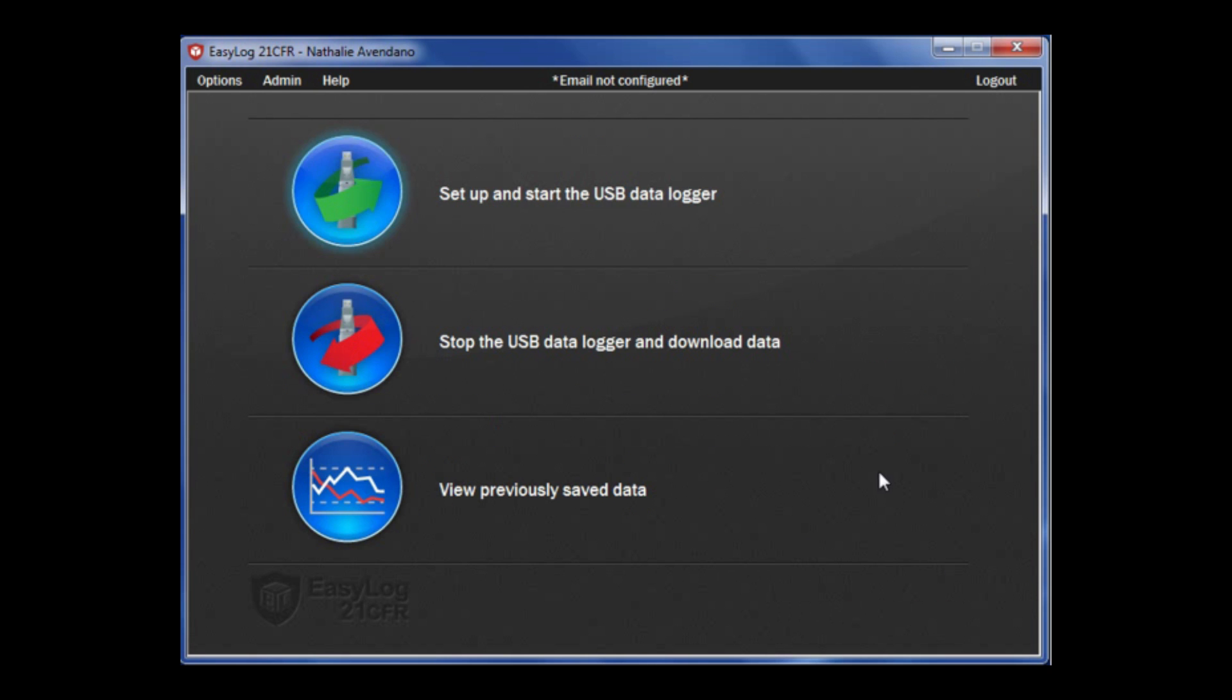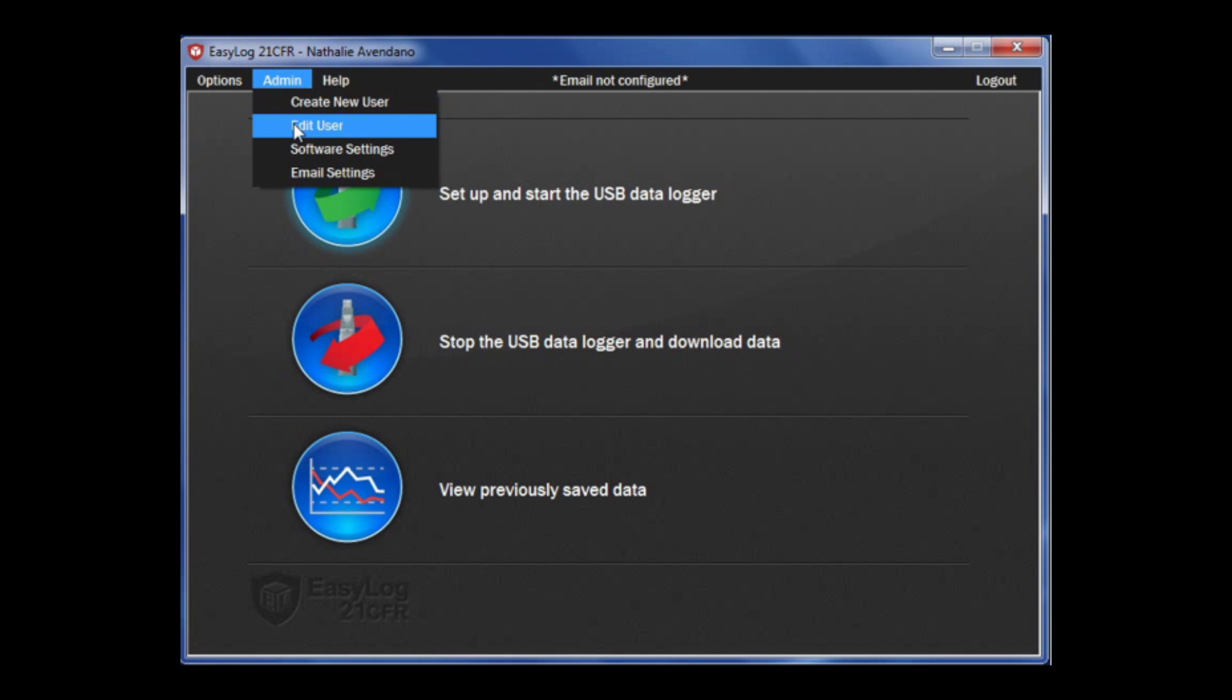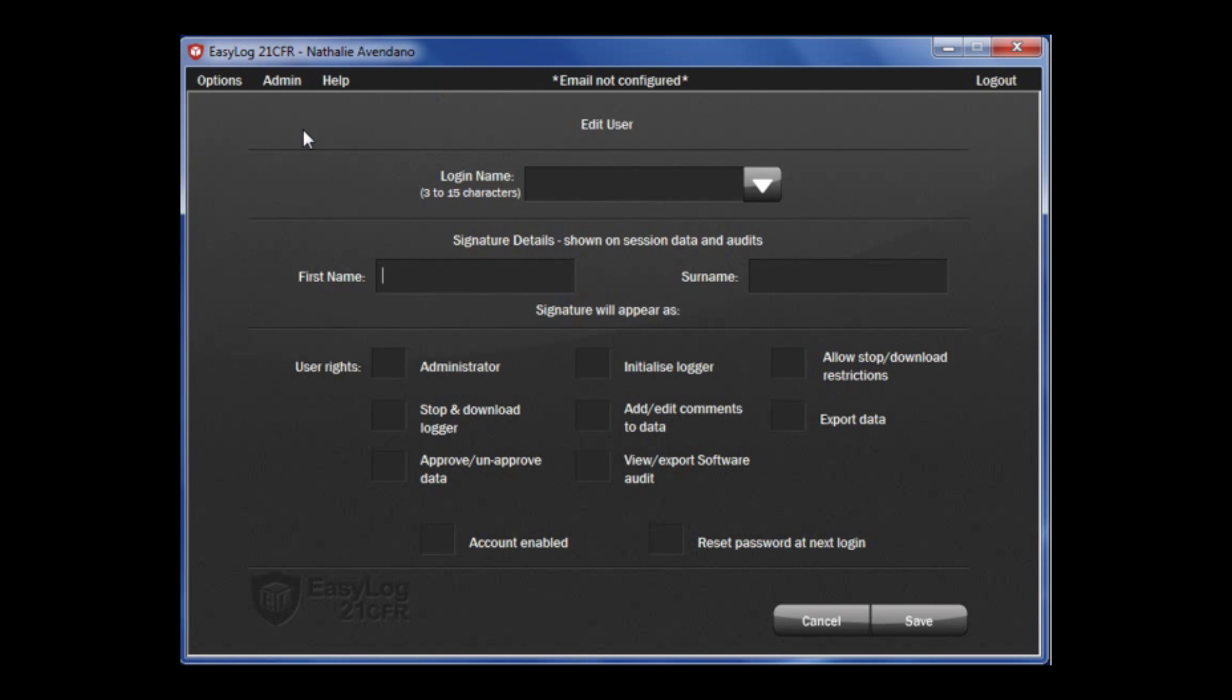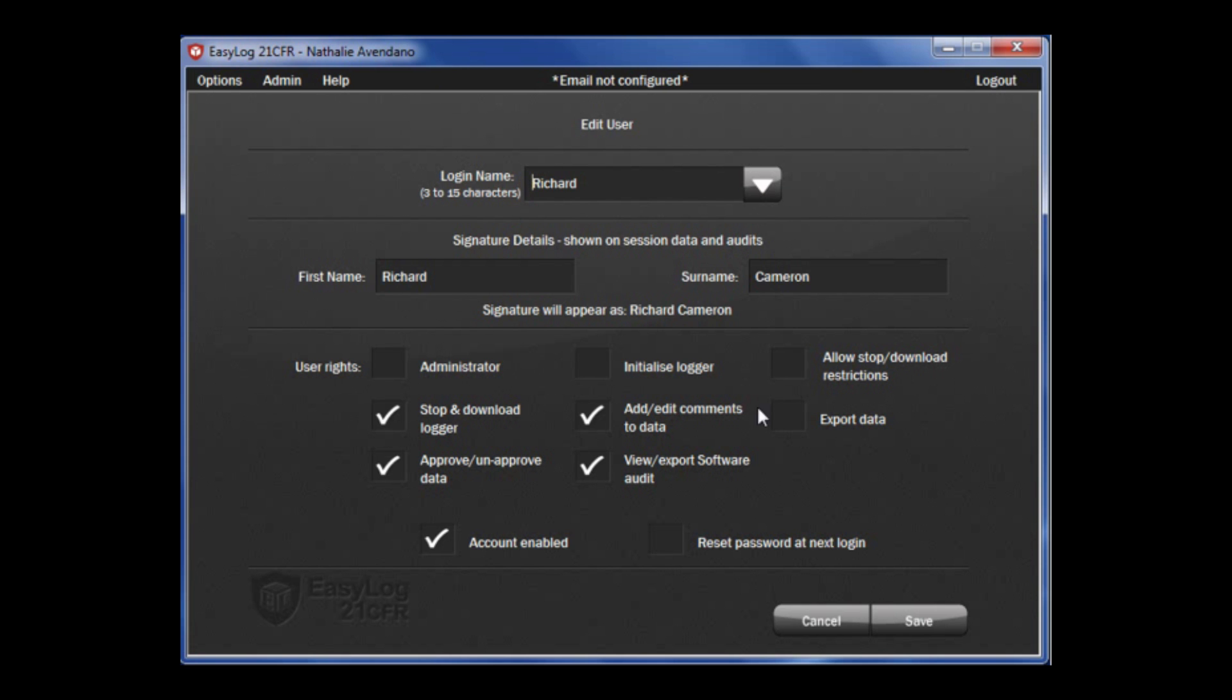If you need to edit a user, under the admin tab there is an option to edit user. You will be able to change the login name, first name, surname, and user rights. Once you have made the necessary changes, click save.